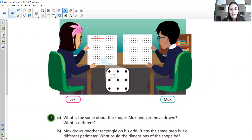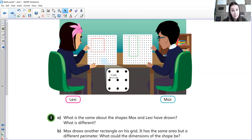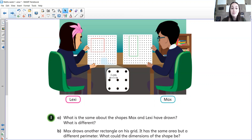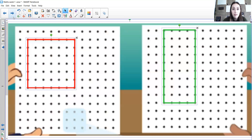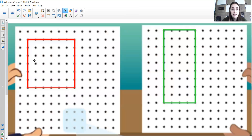Here is our discover for today. We've got Lexi and Max, and they are making shapes using one of those pinboards. First things first — what is the same about the shapes Max and Lexi have drawn? And what is different? Think mathematically — think area, think perimeter, think about the point of the lesson. So what's the same about the shapes and what is different? And then if Max drew another rectangle on his grid with the same area but a different perimeter, what could the dimensions of that shape be? Here's Lexi's — I think it's actually a square — and here is Max's rectangle. Pause the video and have a go.